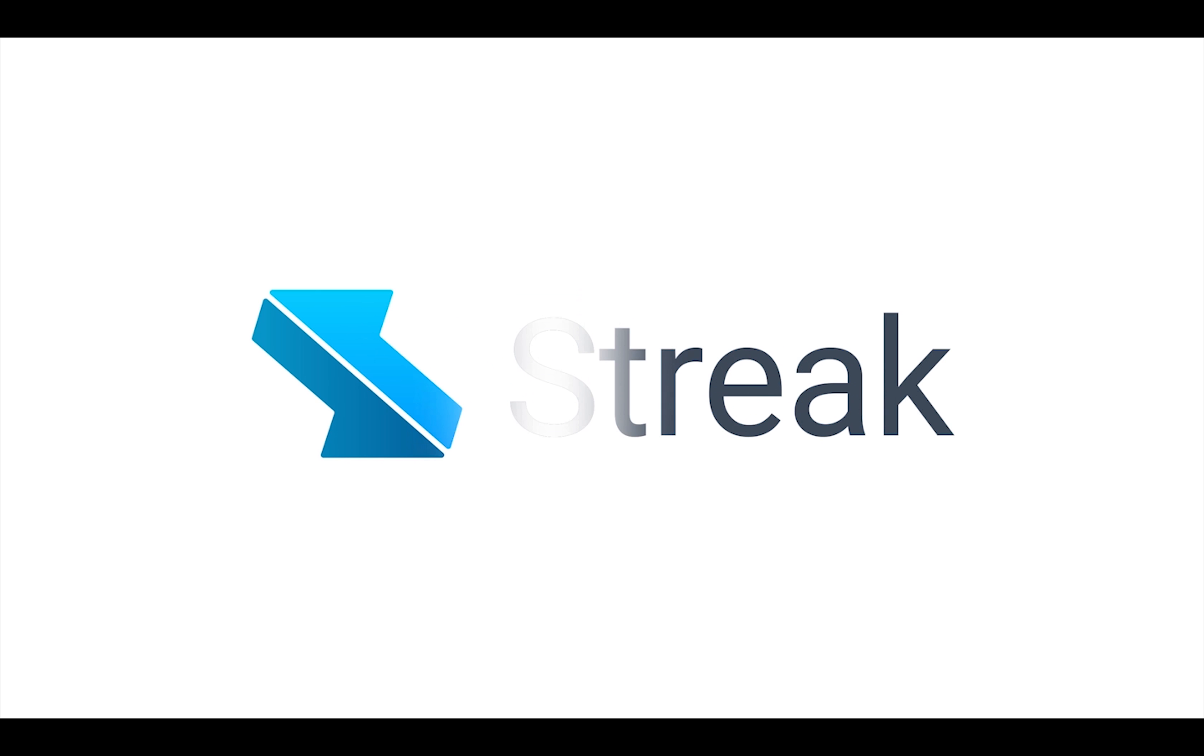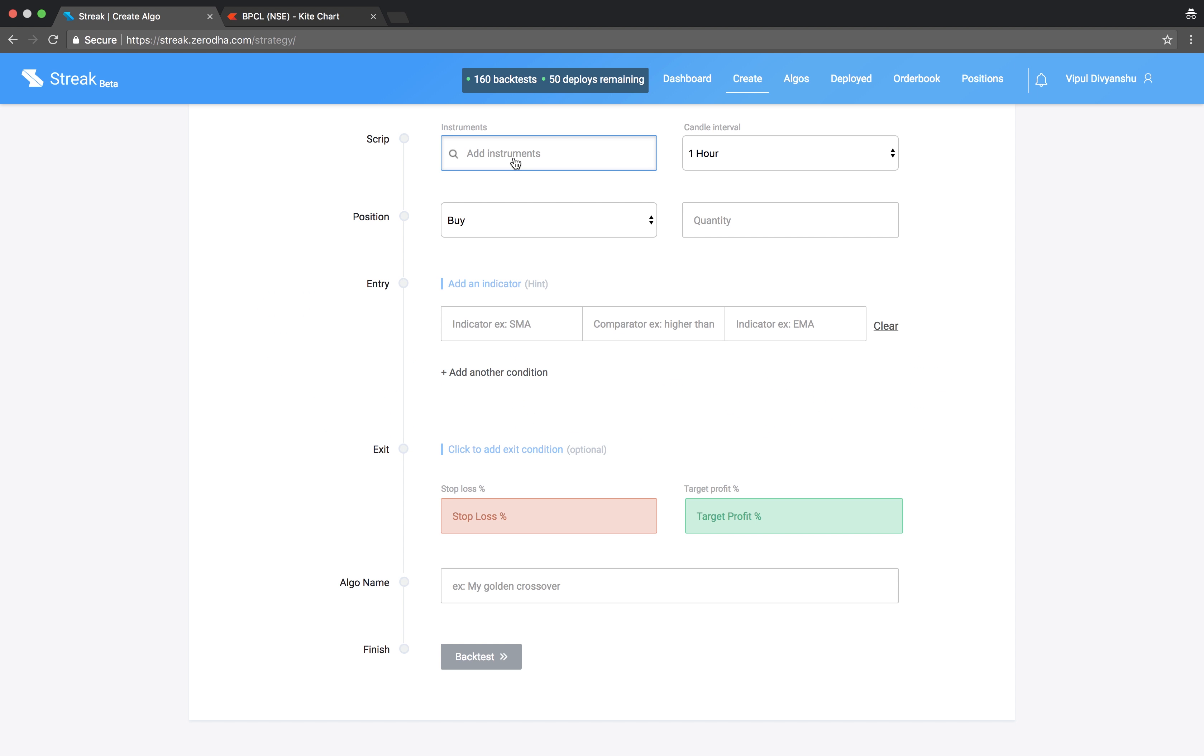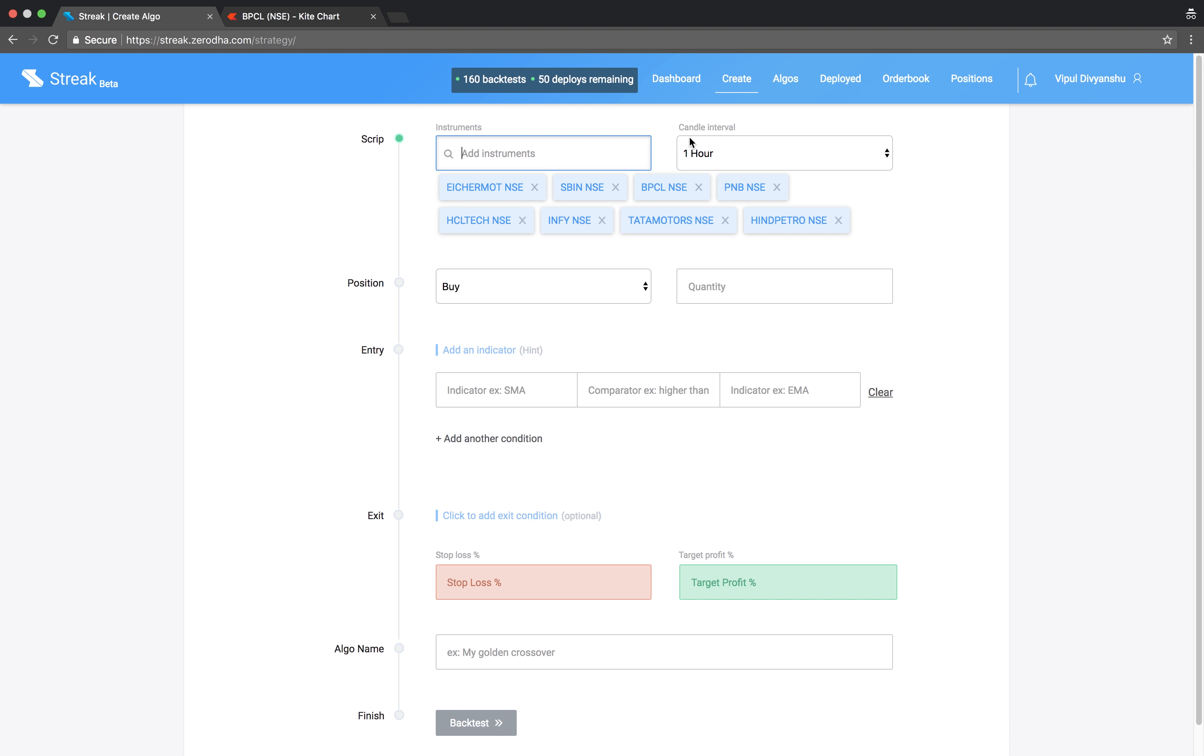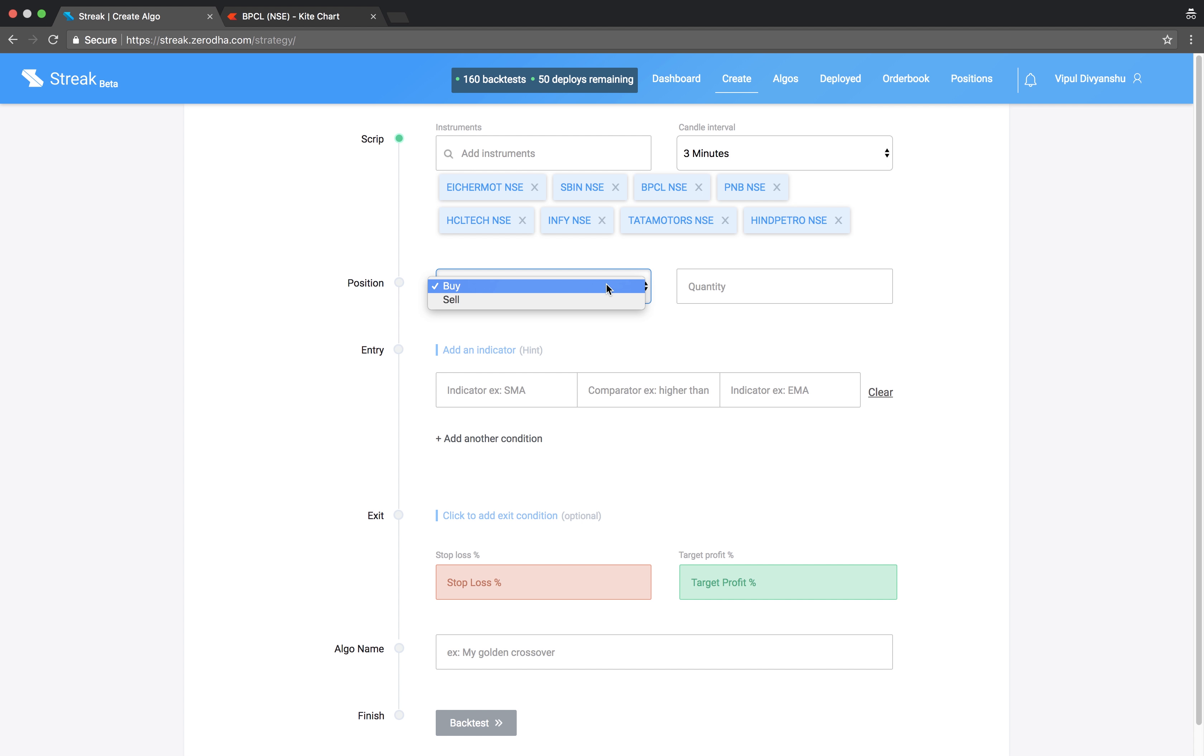Welcome to Streak. In this video we will create an algo with a breakout strategy using pivot points. Let us start by adding a few scripts and select a three minute candle interval.